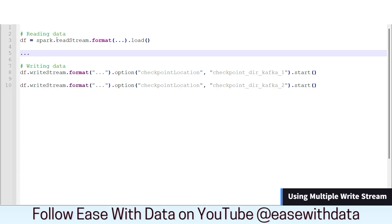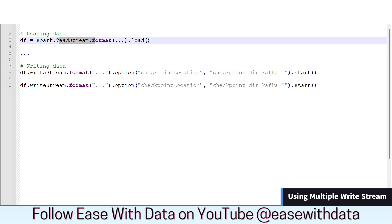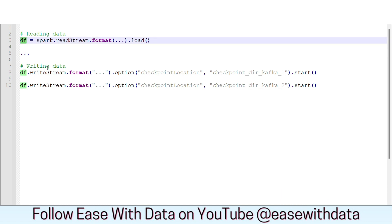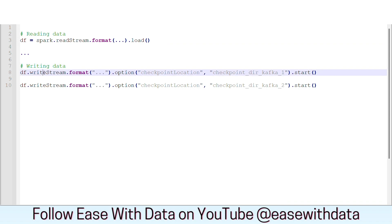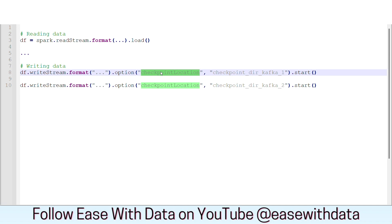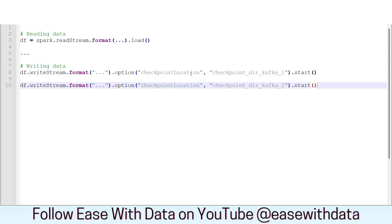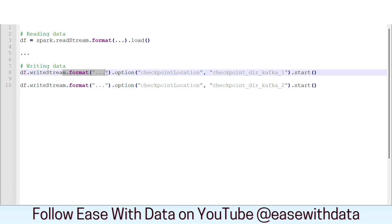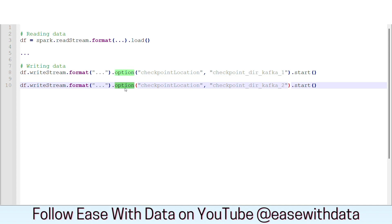Consider a scenario where we are reading data using readStream into a DataFrame df. And to write the data to multiple sinks, we are using two writeStream commands for the same df. Now, each writeStream has to maintain its own checkpoint location in order to capture the metadata. Since there are two checkpoint locations being maintained, it is not mandatory that both checkpoint locations will process the same offset at the same time. The reason being, some writeStream commands have less latency than others, and thus one can be processing faster and another slower.